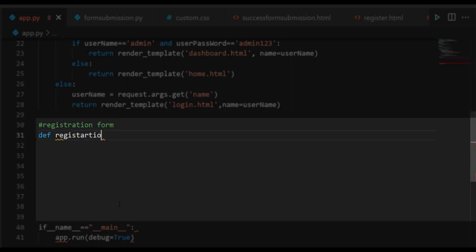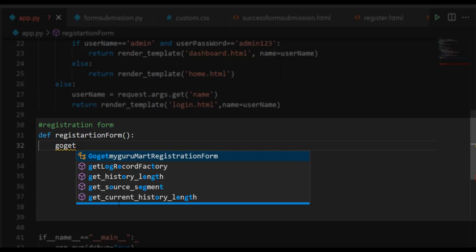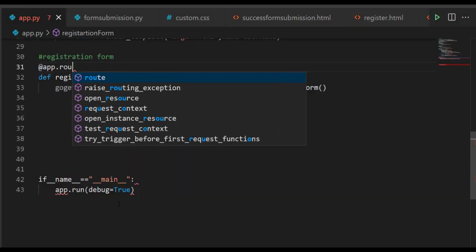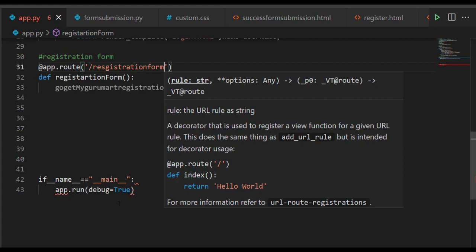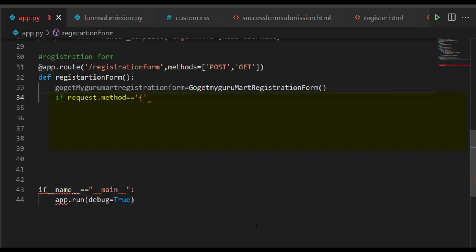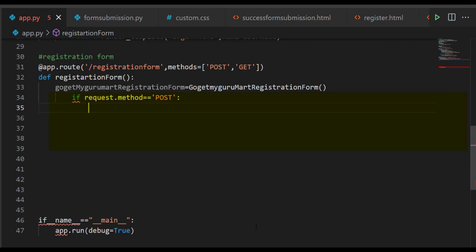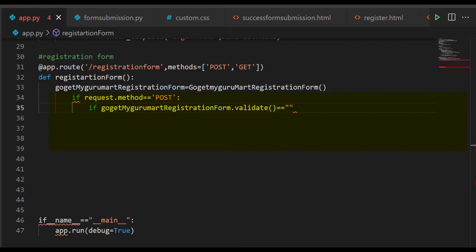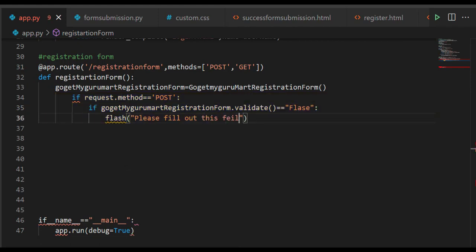Now concentrate on the function we will write. We'll write def registration_form(). We have to create an object for the GoGetMyGuruMartRegistrationForm class created in form_submission.py. We'll write: go_get_my_guru_mart_registration_form = GoGetMyGuruMartRegistrationForm(). We'll write the route decorator: @app.route('/registration_form', methods=['POST', 'GET']). Next write: if request.method == 'POST', and before rendering any HTML template, check validations for the form.